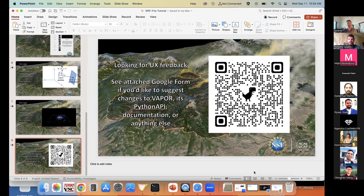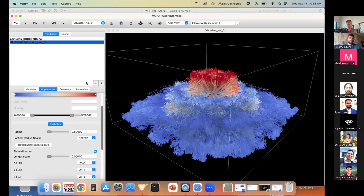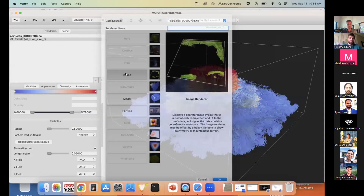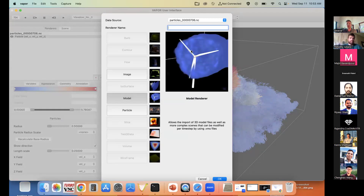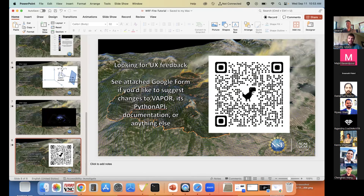There's one question in the chat: can we add shapefile (.shp) files? Yes, that is one of our renderers. If you go to VAPOR and instantiate the model renderer, you can do things like add windmills and that kind of thing.